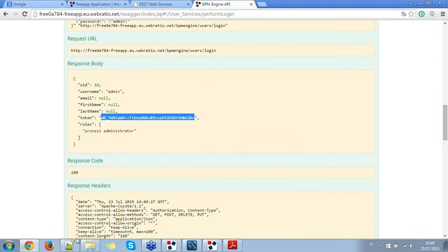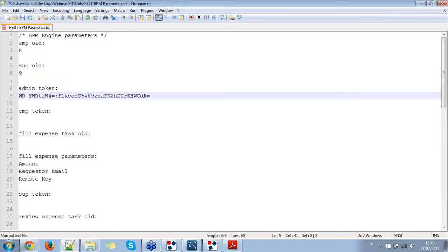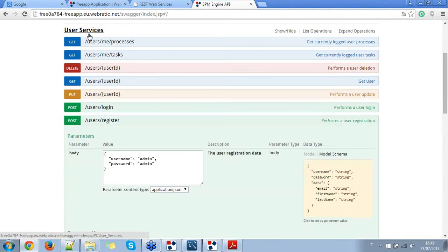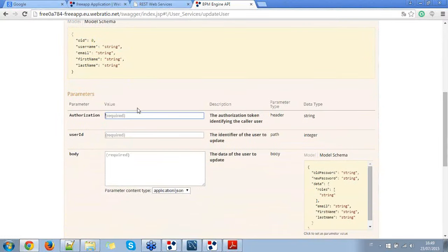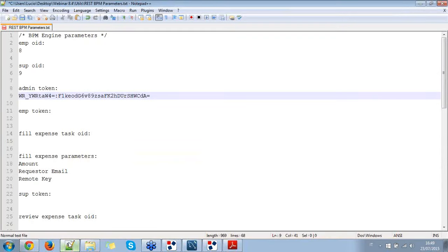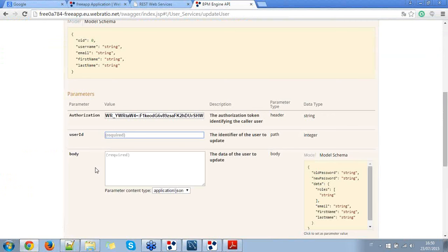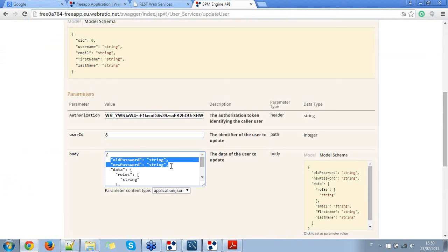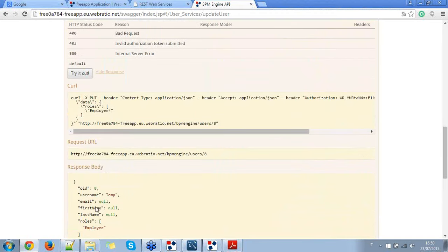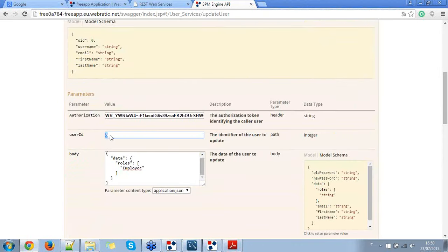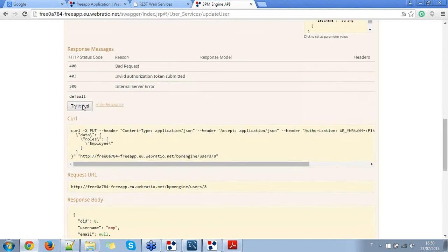I copy the administrator token to use later to update users and assign them to dedicated lanes. I use the users/{userID} service which performs a user update. I put the administrator token and user ID 8 (the employee) and set the role to 'employee.' Then I change to user ID 9 which is the supervisor and assign it to the supervisor lane.